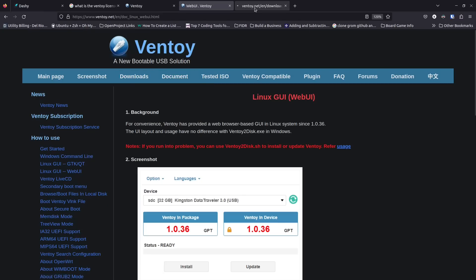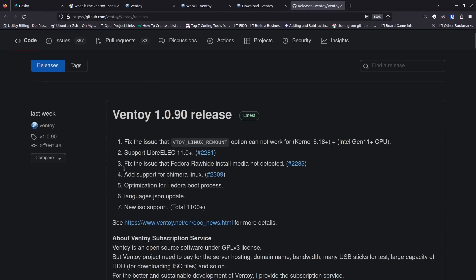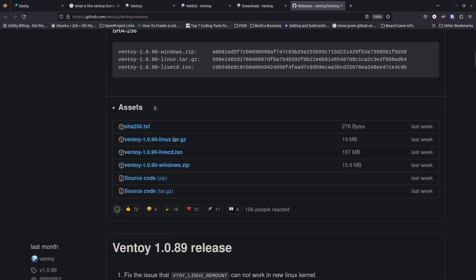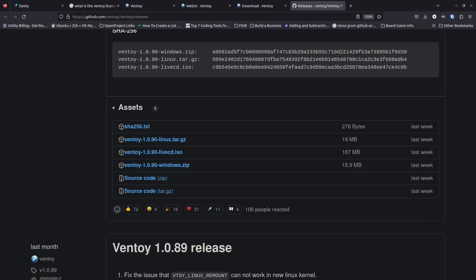Let's go to Downloads and open that up. We've got the tar.gz — it was released pretty recently, just at the end of March, and today is April 2nd, 2023. It's only 19 megabytes, pretty small. We click on it and it takes us to their releases page, version 1.0.90. We come down to the assets: linux.tar.gz, live-cd.iso, and windows.zip. We'll download the tar.gz here — it downloads pretty quick.